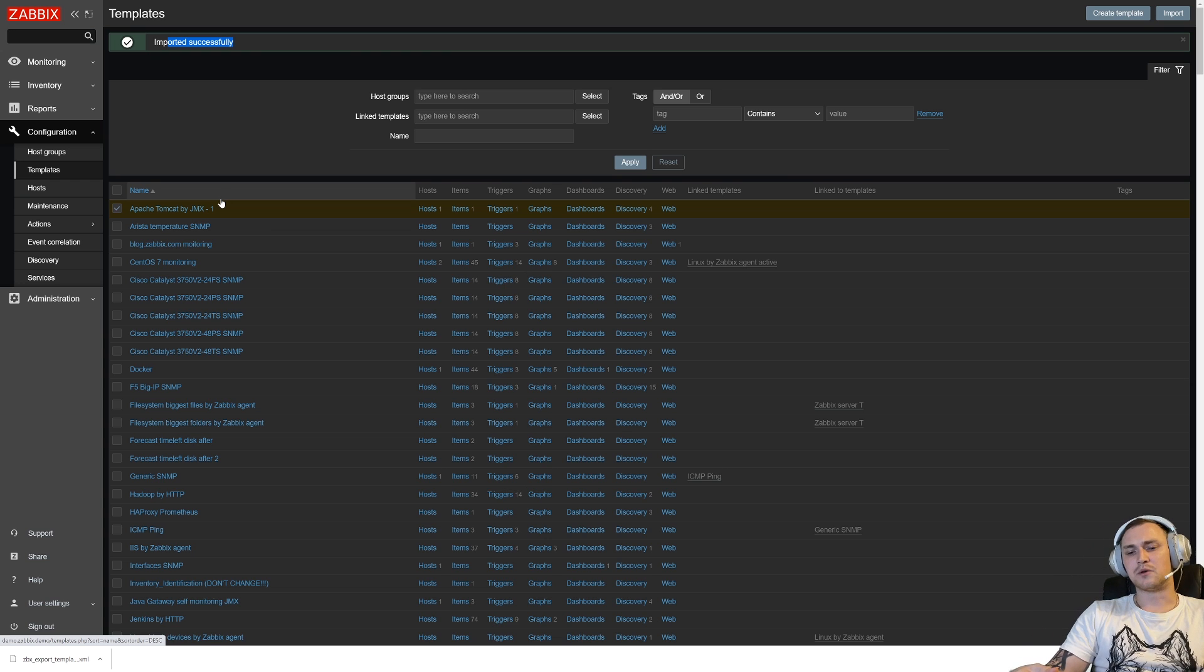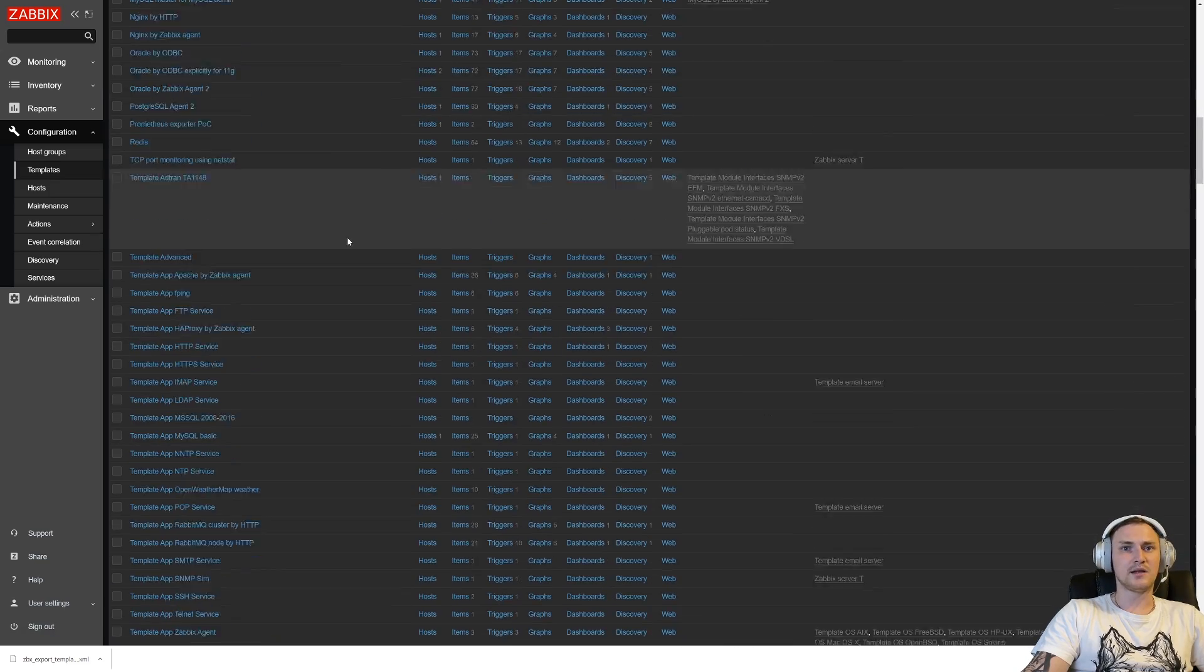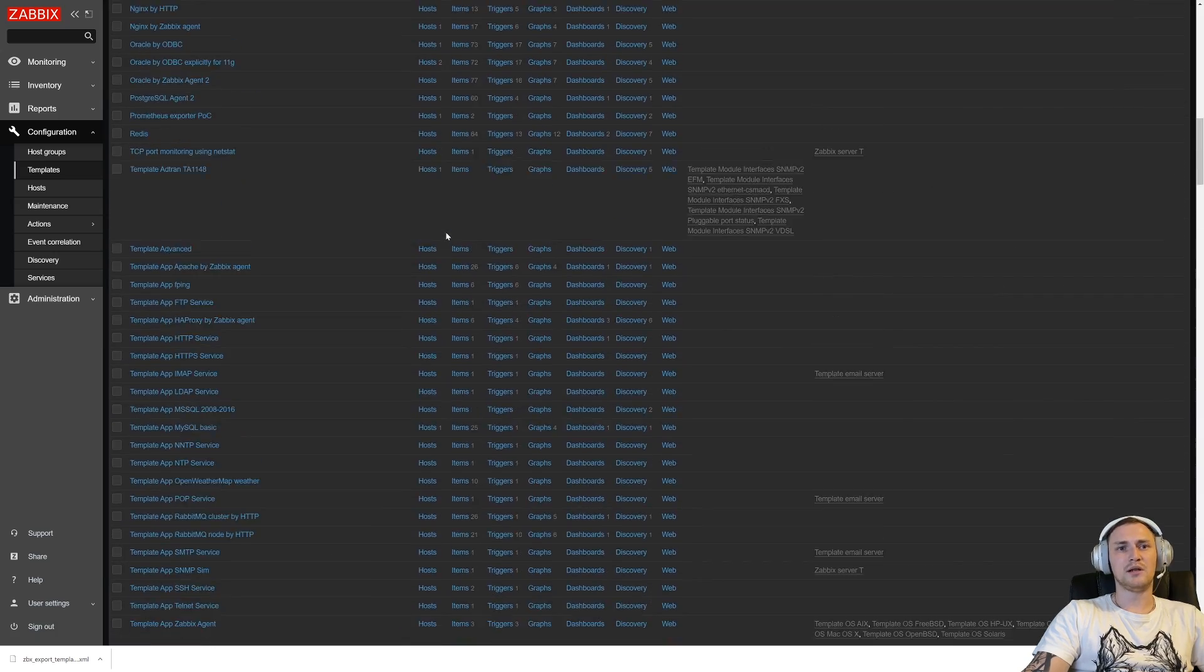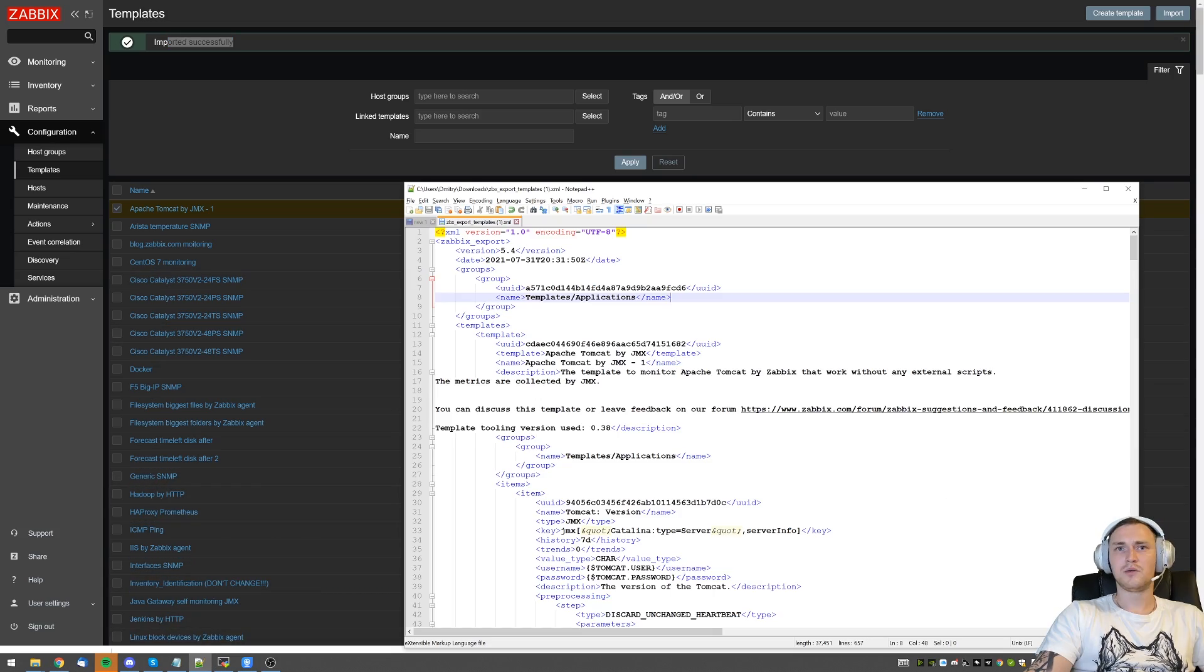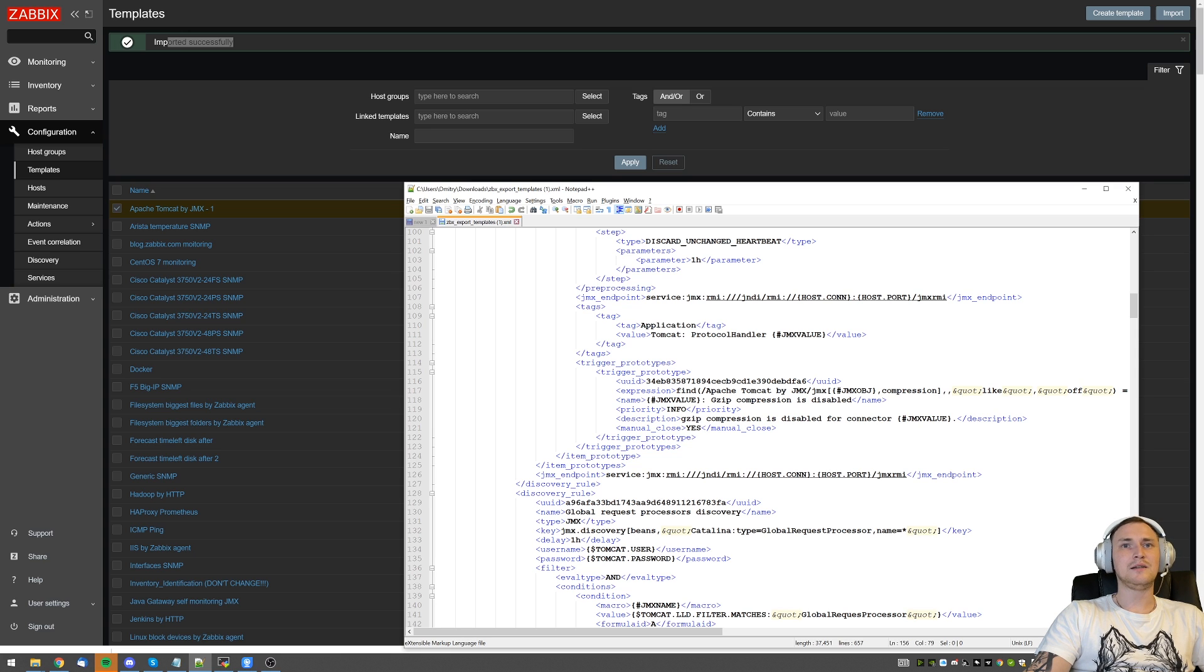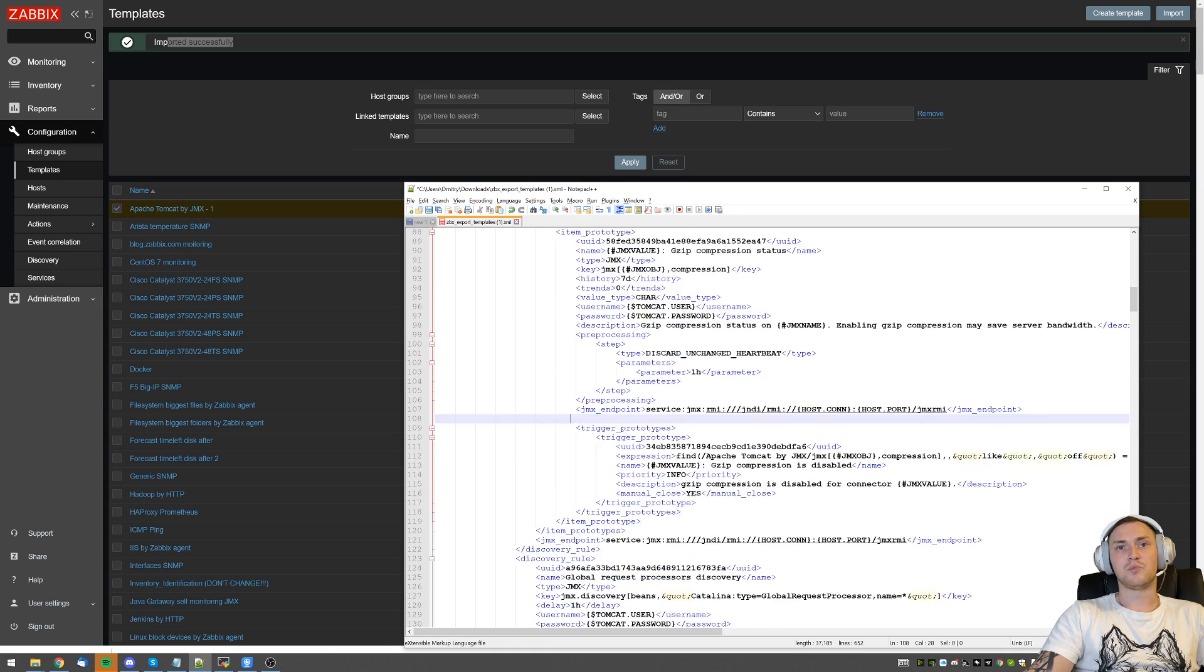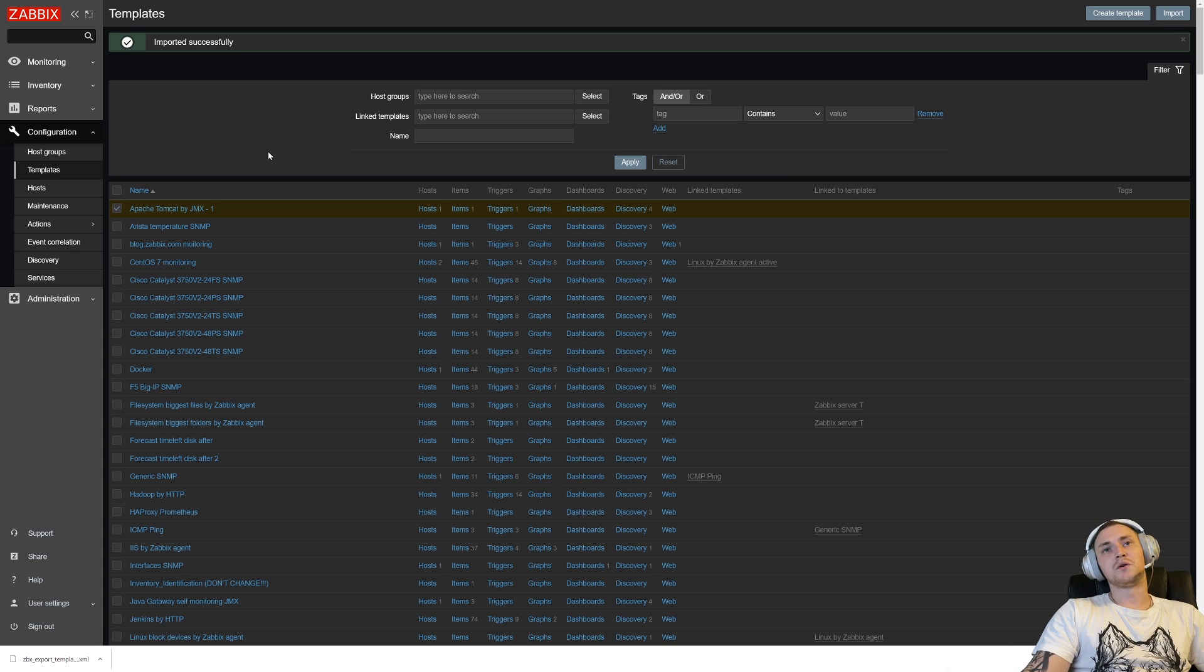So what you can do, if you're a little bit more advanced and you know or can understand from the error messages which parameters are not recognized by the previous Zabbix, you can just open the notepad with the XML or JSON or whatever else, and just manually delete, let's say, the tags, right? So we know that we did not have tags in 3.0. What we will do is delete them, save the template, and try to import it again.